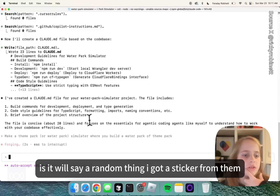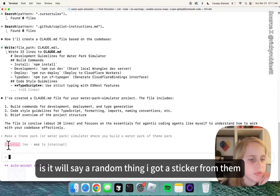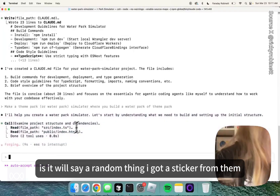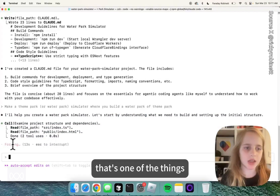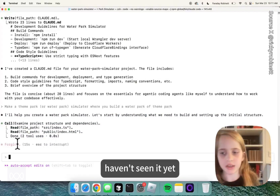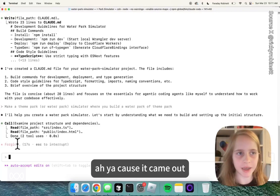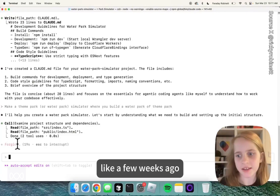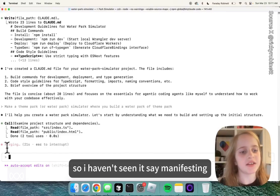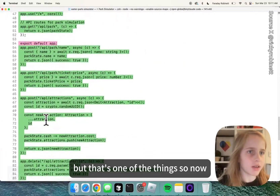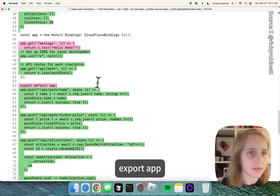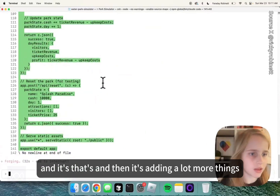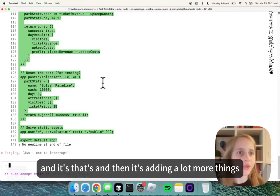And then what it'll do is it will say a random thing. I got a sticker from them and it said 'manifesting' — that's one of the things. I haven't seen it yet because it came out like a few weeks ago, so I haven't seen it say manifesting, but that's one of the things. So now it's adding and deleting stuff — it's deleting hello, hono, export app, and then it's adding a lot more things.